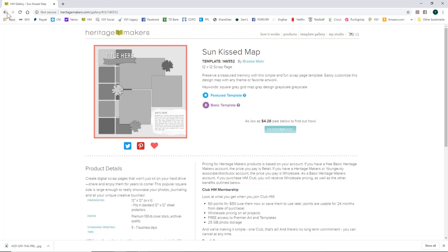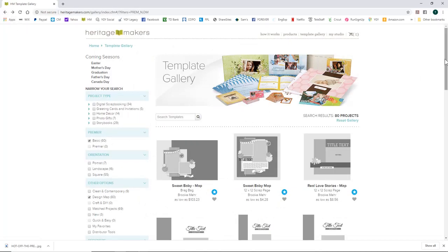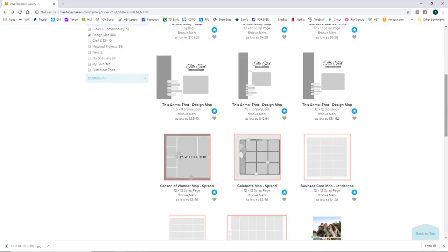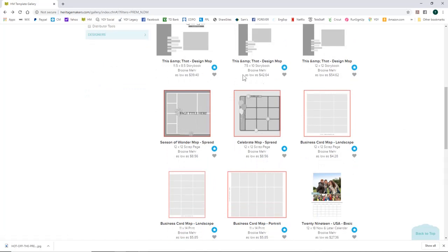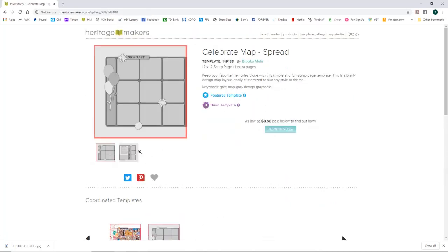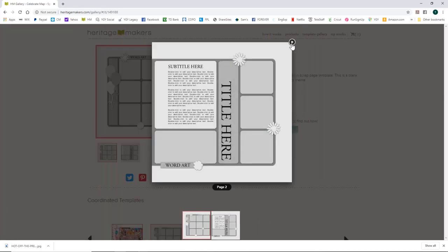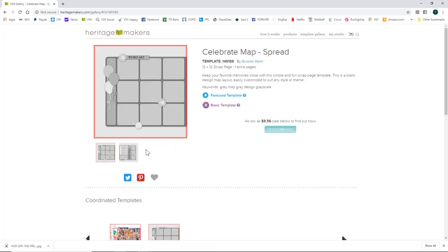I tend to work in two-page spreads. A single page is 428, so look for ones that are 856 — those are a two-page spread. This one even says it. I'm going to click the heart on that, and now I'll teach you how to bring it into your project.